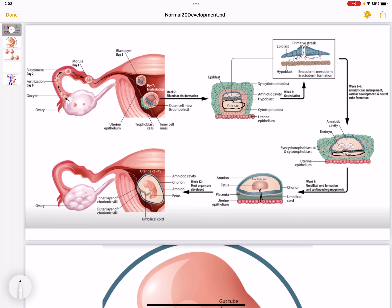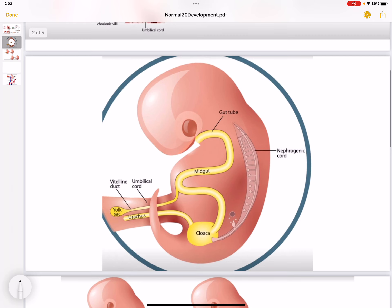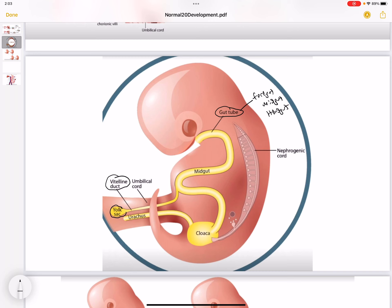If we take a lateral view of this image, we can see the yolk sac connecting to the gut tube. The gut tube gives rise to the foregut, midgut, and hindgut. The narrowing of the yolk sac is called the vitelline duct, also known as the omphalomesenteric duct.